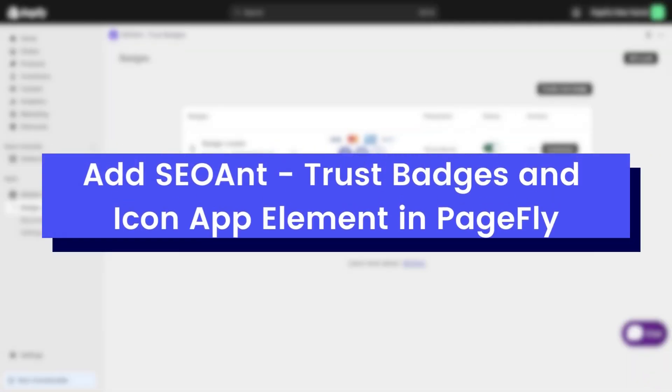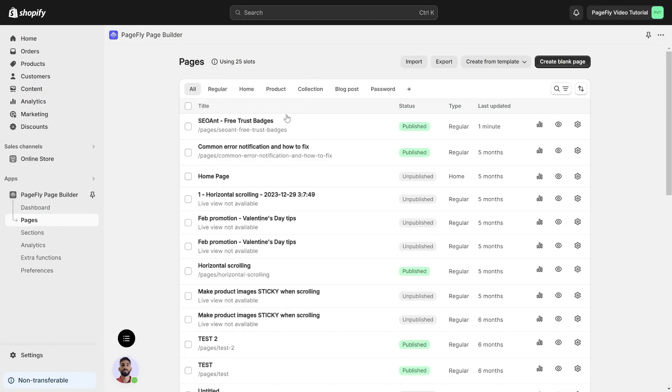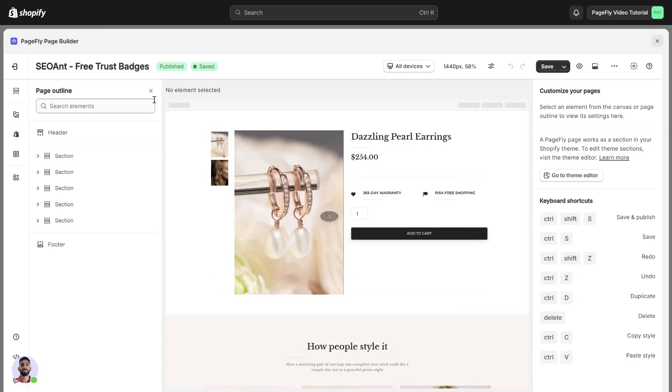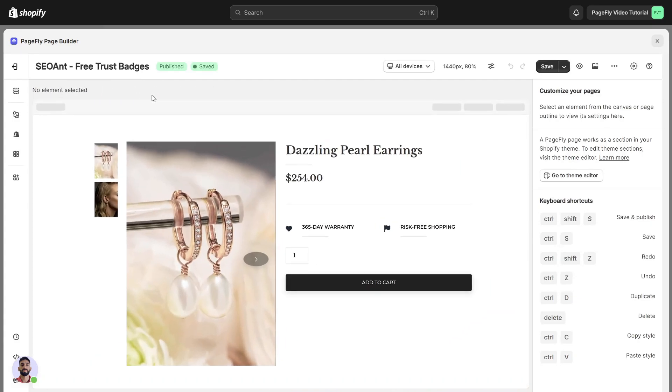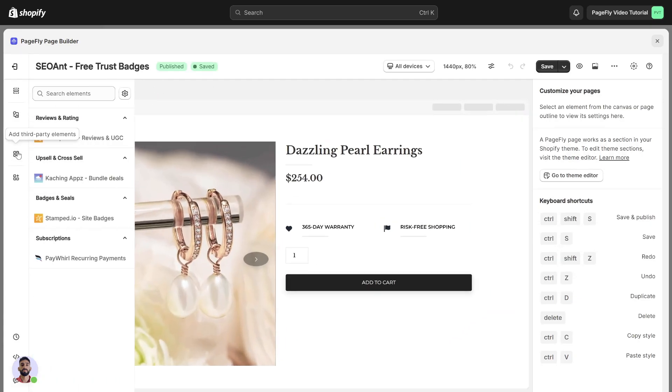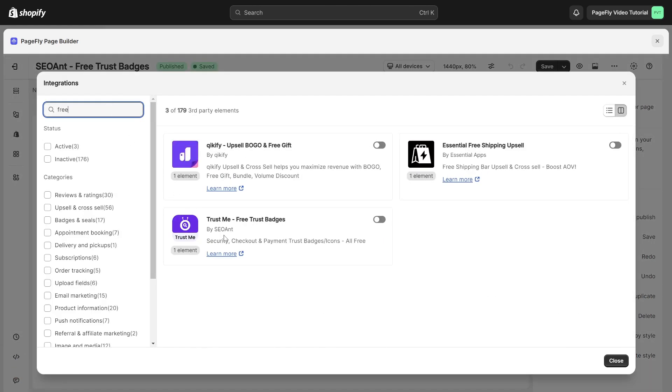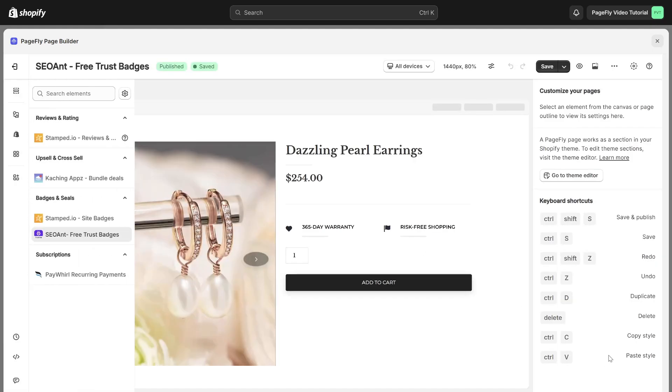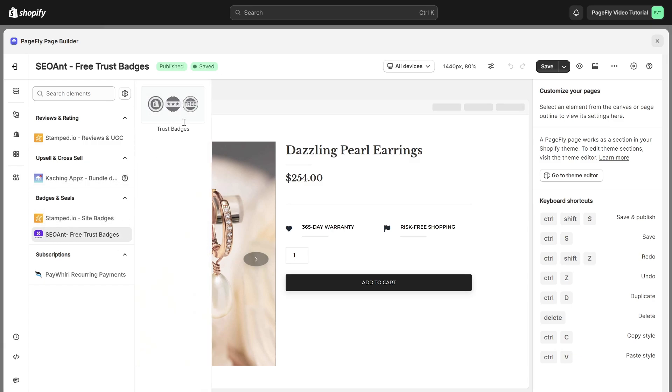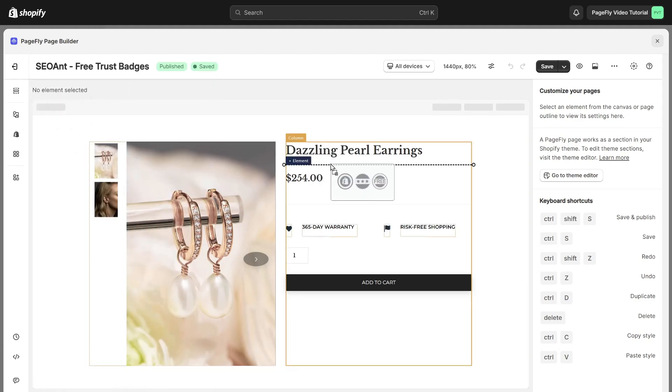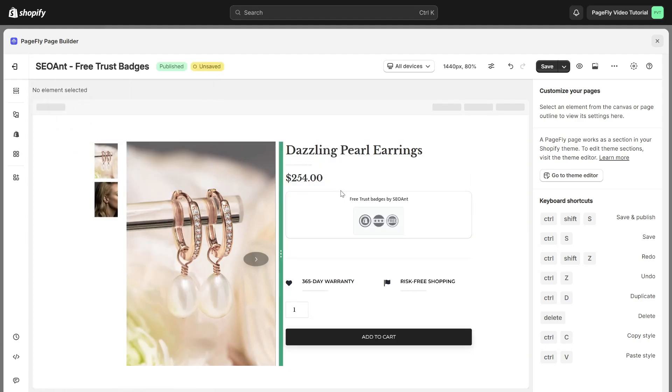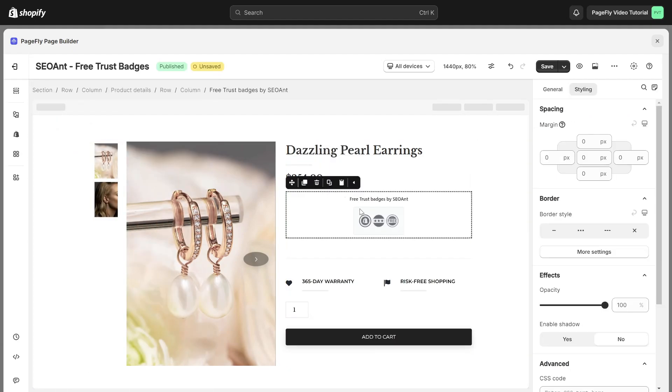Let's move on to how to add SEOant Trust Badges Icon app element in PageFly. First, choose or create the page where you want to add the Trust Badge. Next, navigate to the left menu bar and click on Add Third Party Element. Click the Manage Integrations icon on top. Search for Free Trust Badges and enable it. Once enabled, the element will appear in the menu. Locate the SEOant Trust Badge and Icon element and click on it to view its variant. Finally, simply drag and drop the desired variant onto the page editor to set it up.